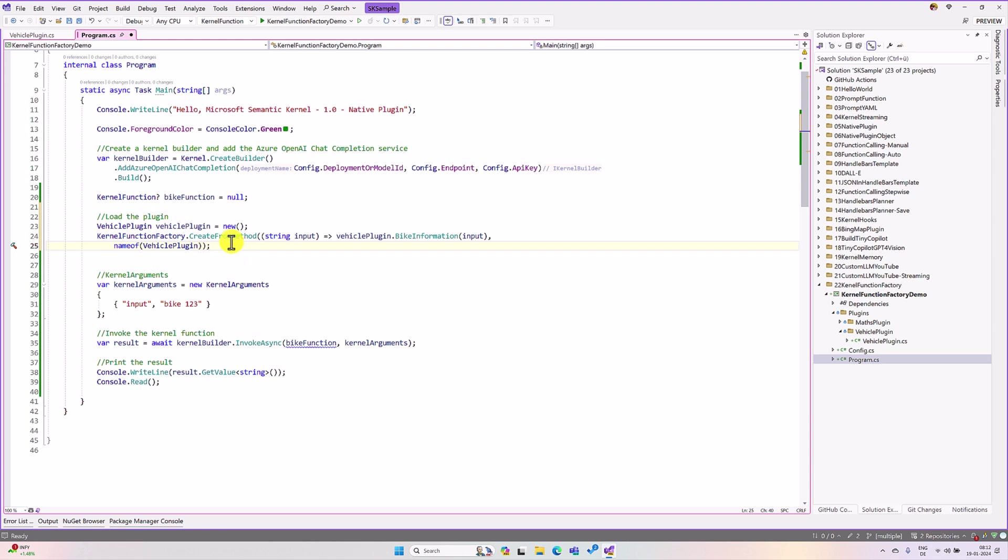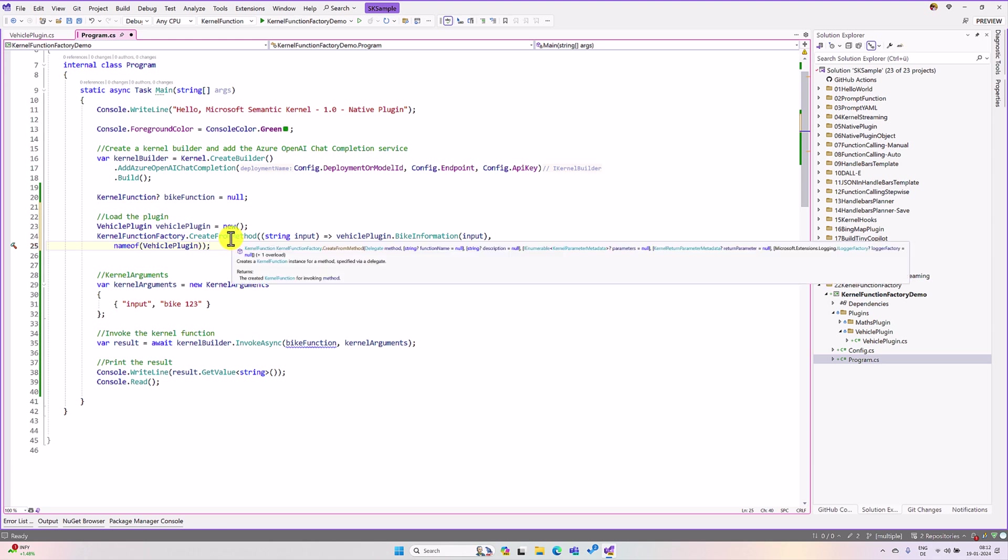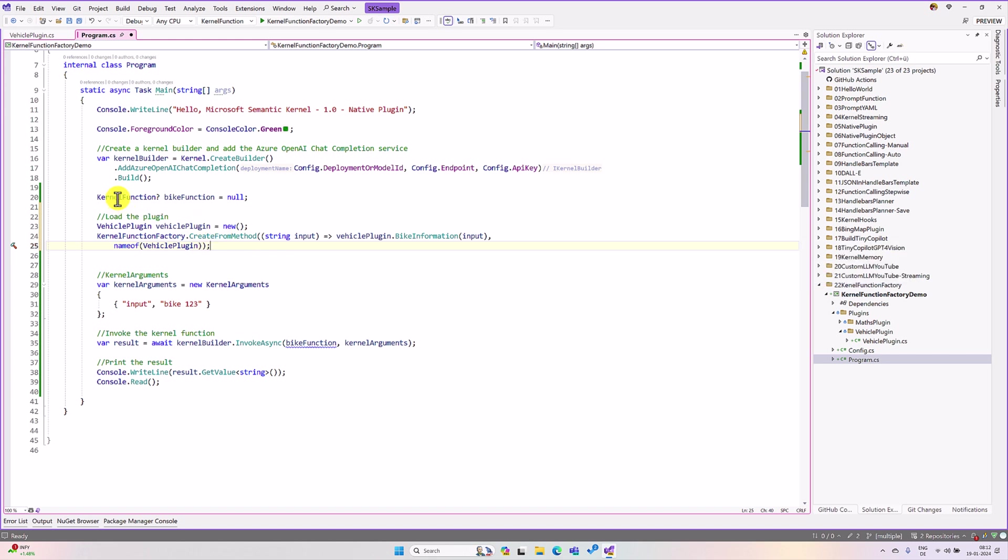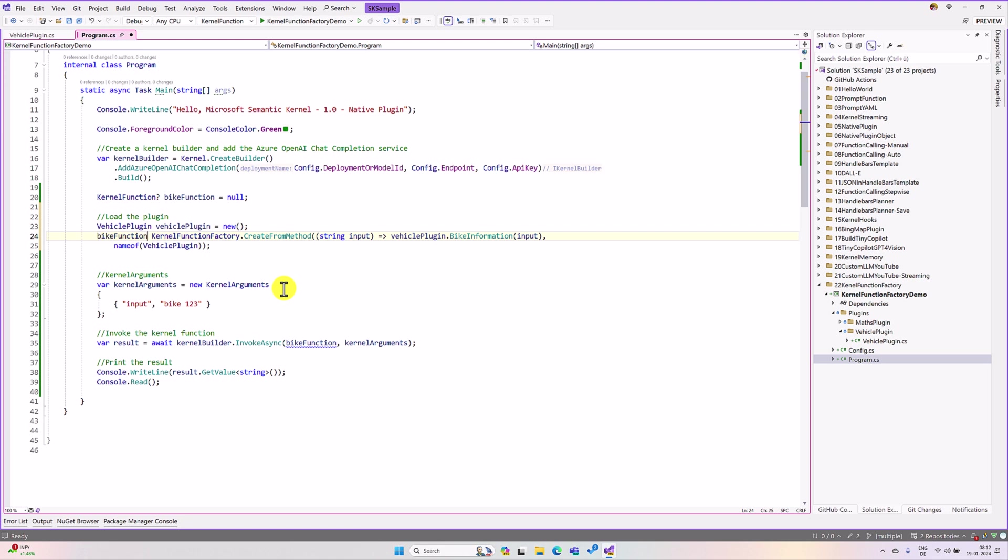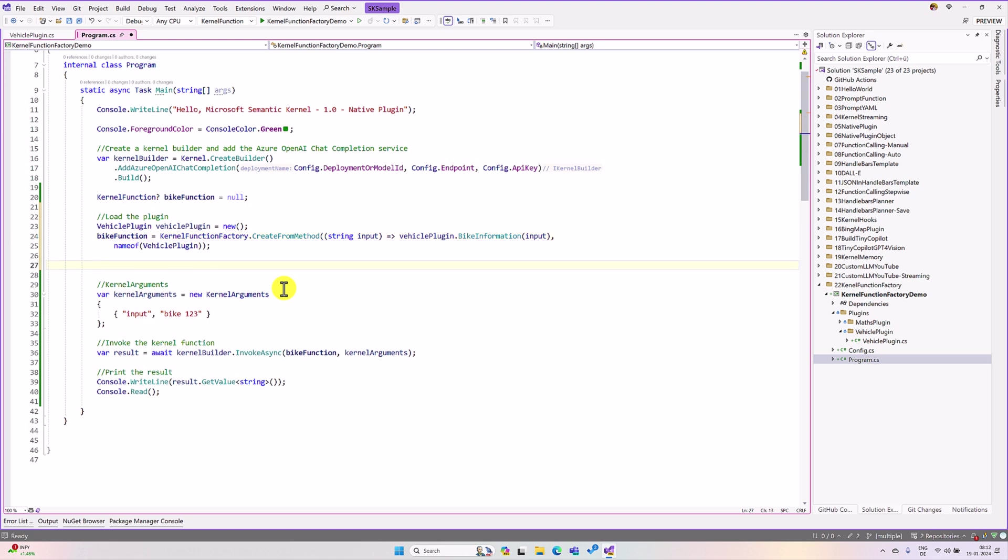So, this create from method, return the kernel function as a written type. So, here I define the kernel function. Here I assign to this bike information to this one. Fine. So, our function is ready.